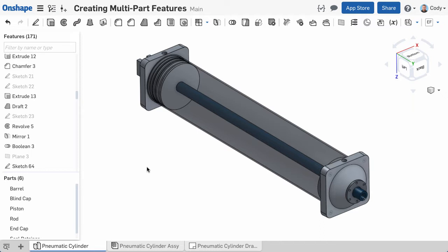In this example, I've designed a pneumatic cylinder in a single Parts Studio. Now I want to create holes for the tie rods in both end caps.